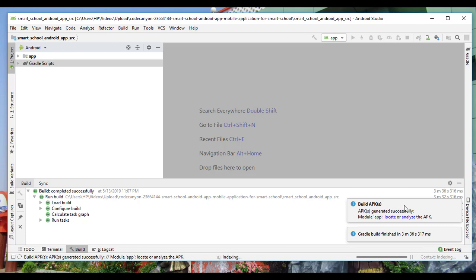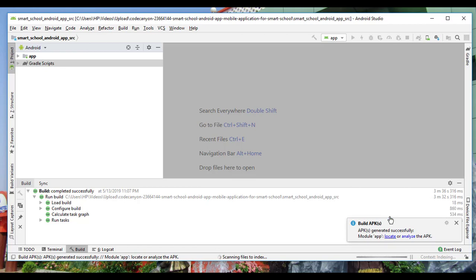Our app is done building — 'APK generated successfully'. I click 'Locate APK' and it opens the folder where the APK was built. I can copy it onto my phone and start installing the Smart School Android app. The next thing to look at is how to set up our API so the app can connect and pull each student's data from the database.